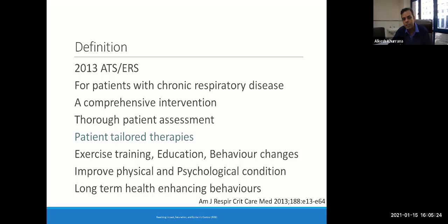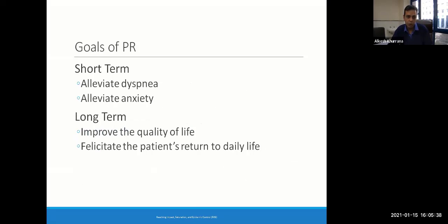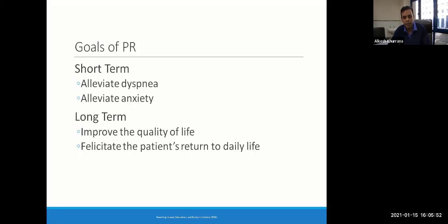The short-term goals of pulmonary rehabilitation are to alleviate dyspnea and anxiety, while the long-term goals include improving the overall quality of life of the patient and facilitating the patient's return to daily routine activities after having spent so many days in the hospital, either in the ICU or in the HDUs.